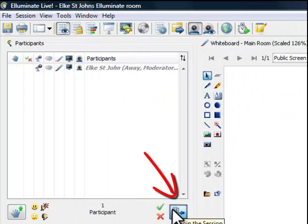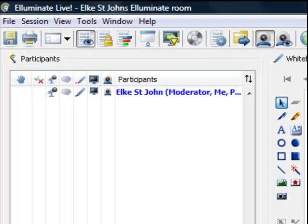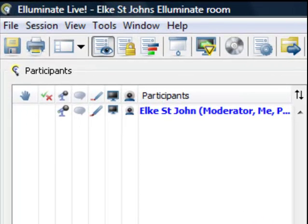Click on the door button again to rejoin the session. Your name will now appear in blue again.